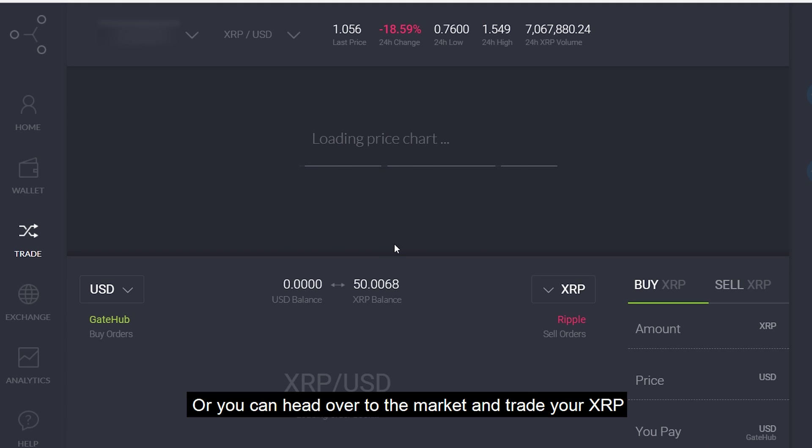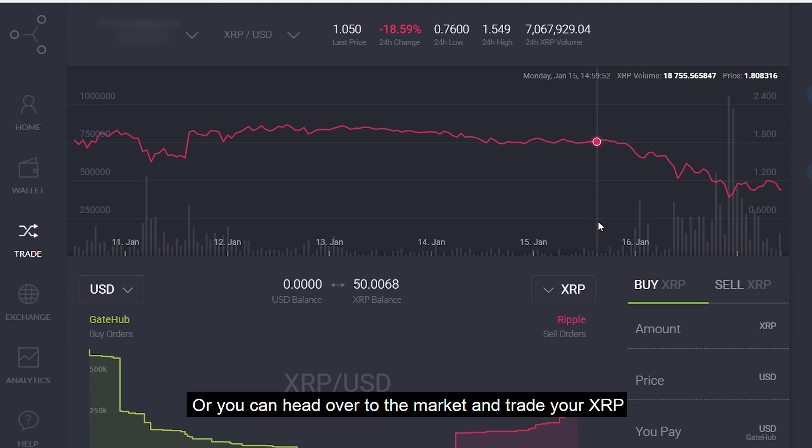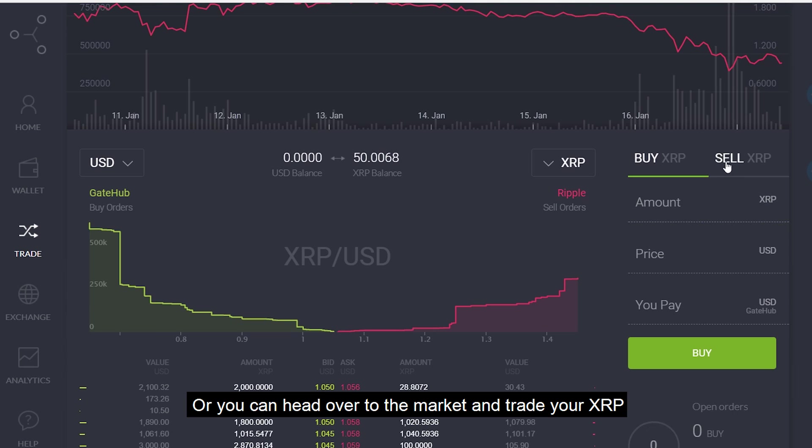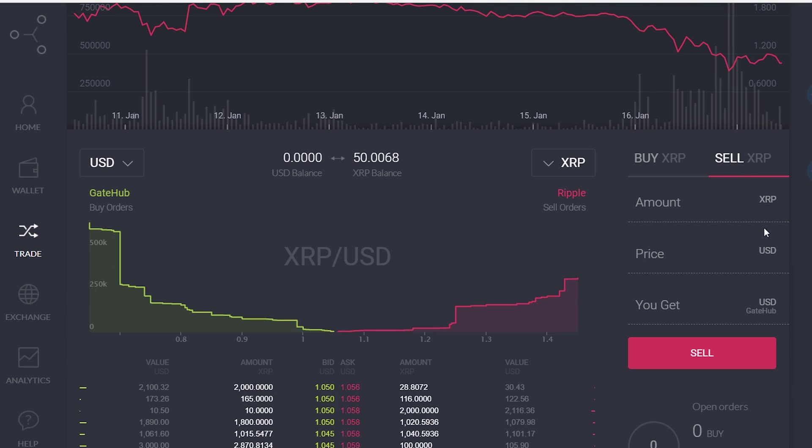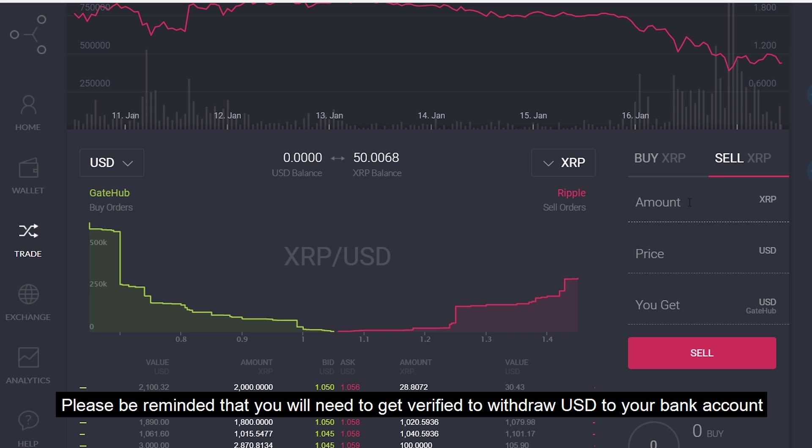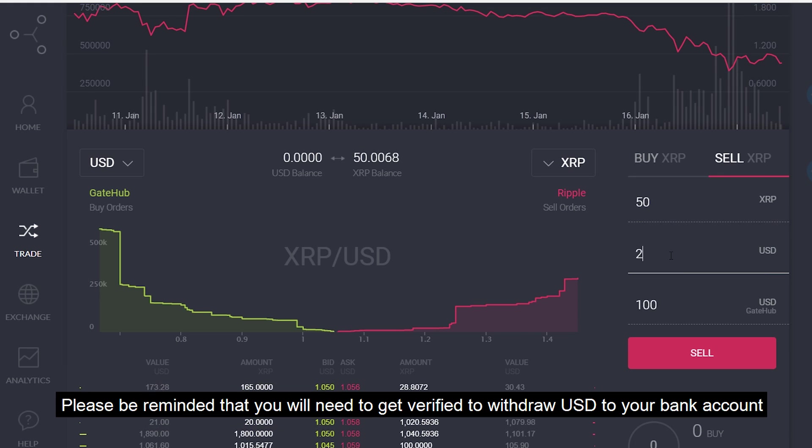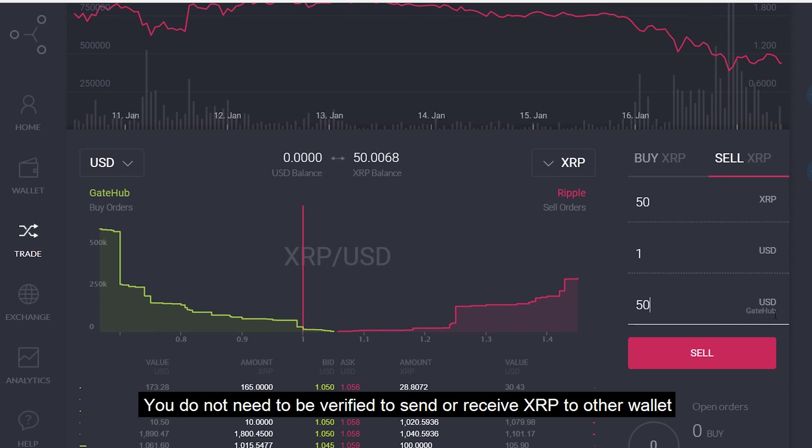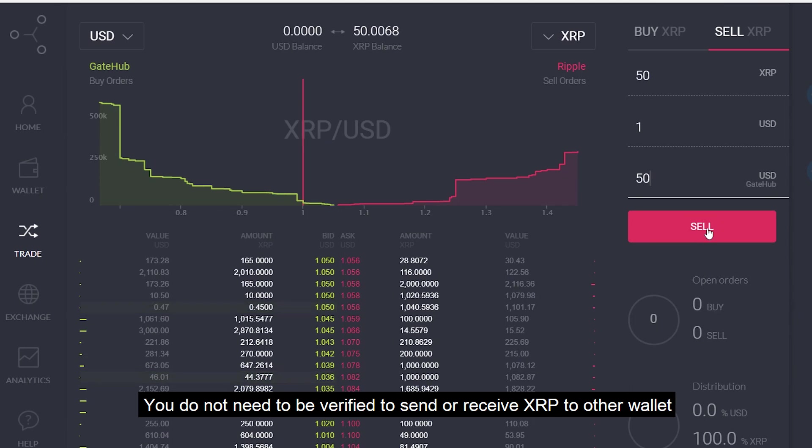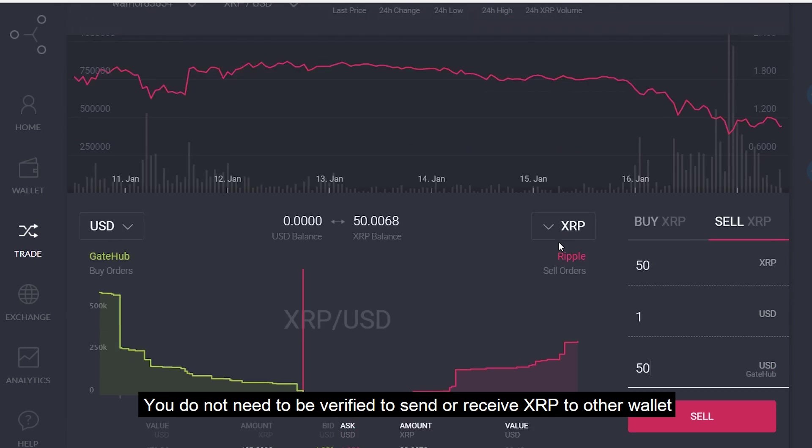Or you can head over to the market and trade your XRP. Please be reminded that you'll need to get verified to withdraw USD to your bank account. You do not need to be verified to send or receive XRP to other wallets.